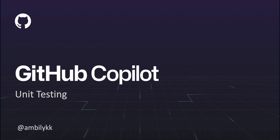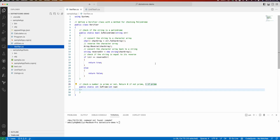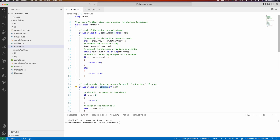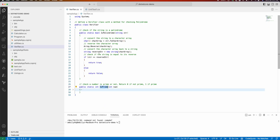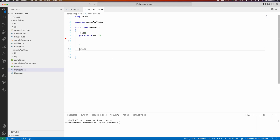Welcome to another episode of GitHub Copilot. In today's episode we will see how Copilot can be used for generating unit tests. I will be using Visual Studio Code with the .NET Core framework and xUnit as the testing framework. In .NET Core I have two simple methods — one for checking whether a string is a palindrome, and one for identifying a prime number, returning one if prime and zero otherwise. These are the two methods we are using for today's unit test generation.